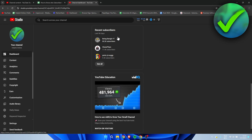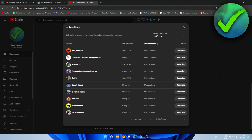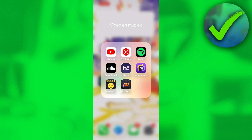Not everyone will see Recent Subscribers — for example, if you only have five subscribers, some of them may have their subscriptions set to private, meaning no one can see who they've subscribed to. Those people will not show up in your subscriber list. Click 'See All' and you can view all your subscribers filtered by last 7 days, 90 days, 365 days, or lifetime. Keep in mind not everyone has their subscriptions set to public, so not everyone will appear here.